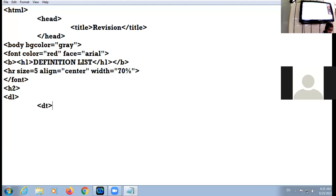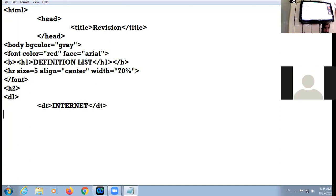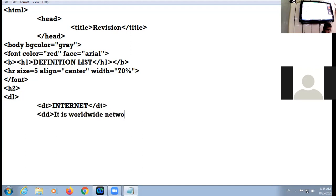The first term is INTERNET — please type the term in capital letters. Now we display the definition of the term Internet using the dd tag — definition description. The definition is: it is a worldwide network of networks.